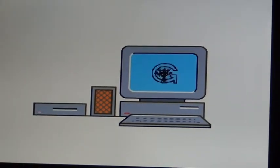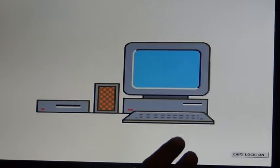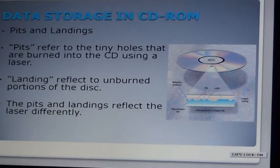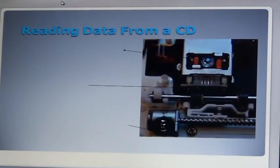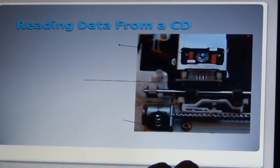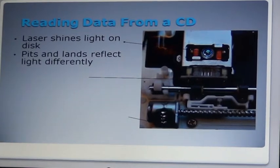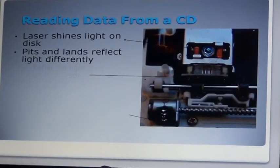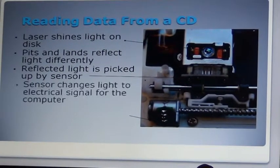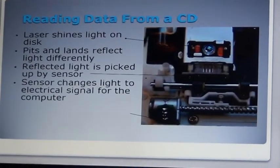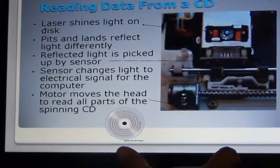Thus we are creating words, images, sounds, and so on. Reading data from a CD: the laser shines on the disc; pits and lands reflect light differently; the reflected light is picked up by the sensor; the sensor changes light to an electrical signal for the computer; and the motor moves the head to read all parts of the spinning CD.